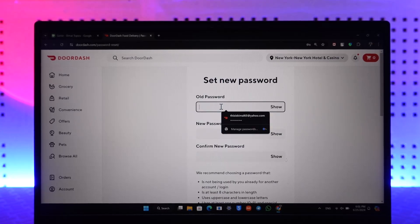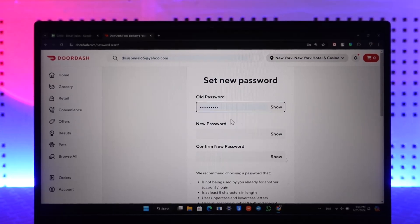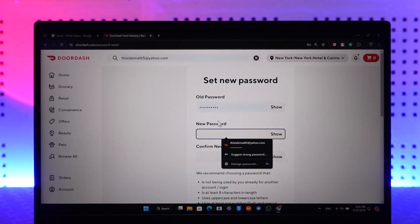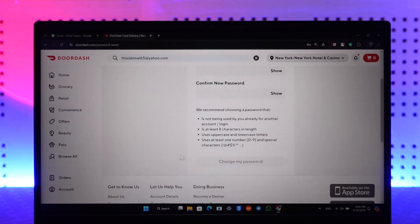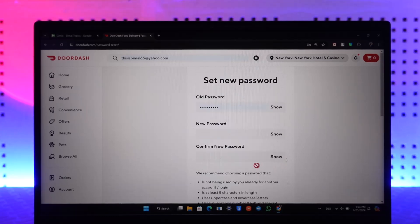So first enter your current password right over here. Then just enter the new password that you want to use, confirm the new password, and click on change my password option.